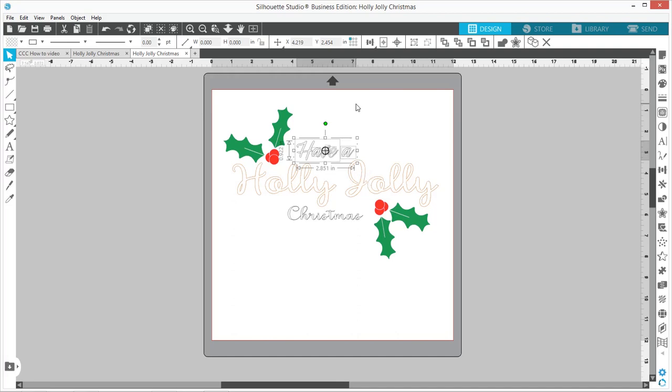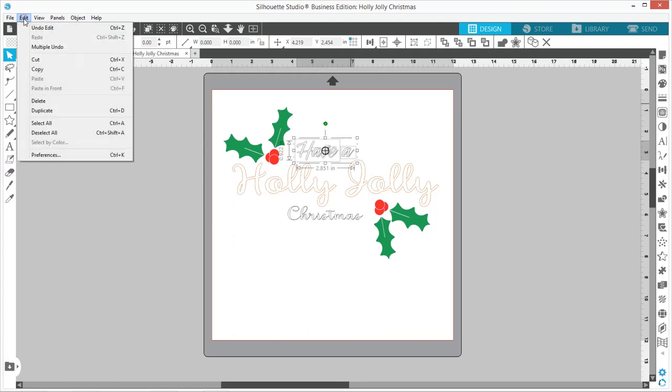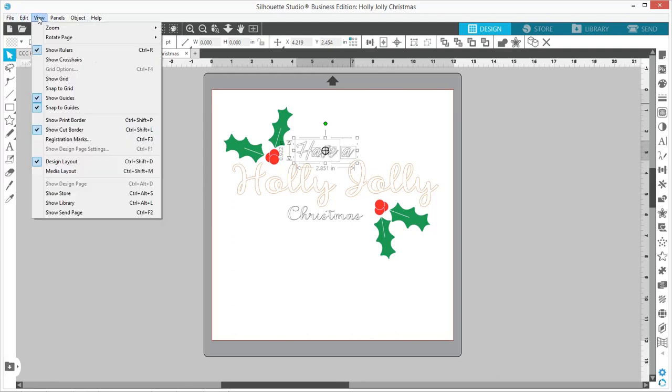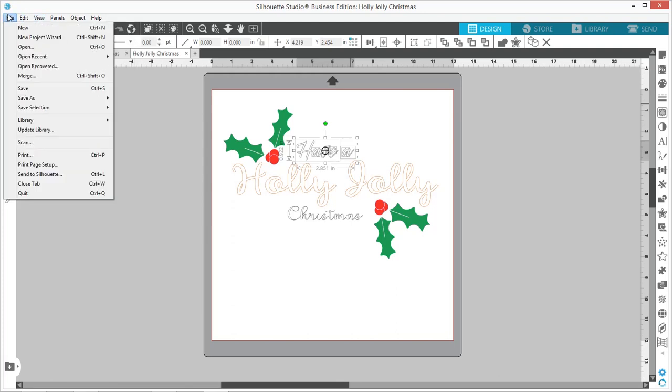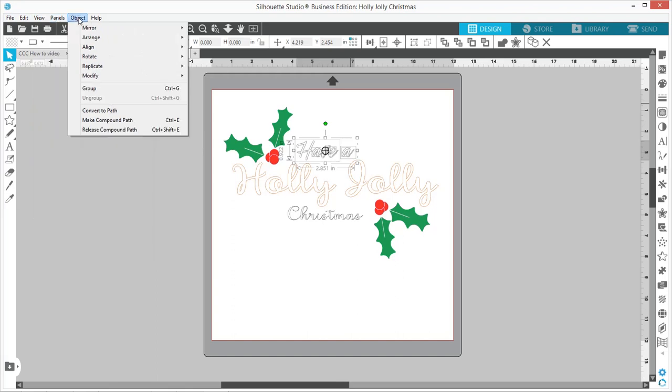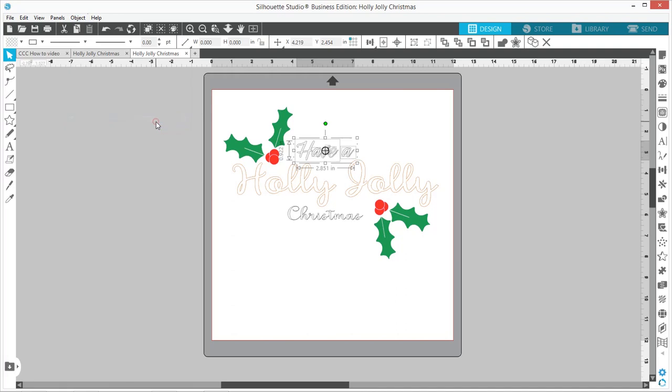Instead of right-clicking, you can also go up to Object, Make Compound Path, or the quick option would be Control+E on a PC to make compound path. There's a lot of ways in Silhouette Studio to do the same thing, but I am a fan of the right-click.